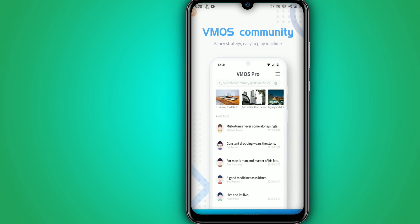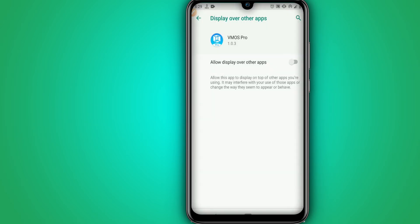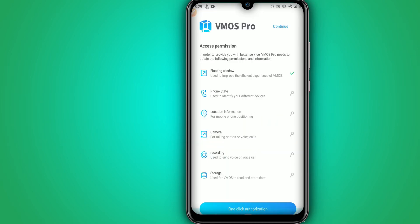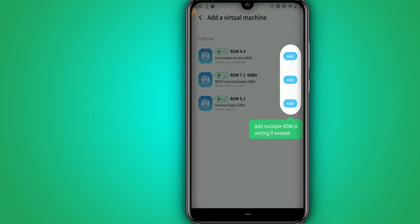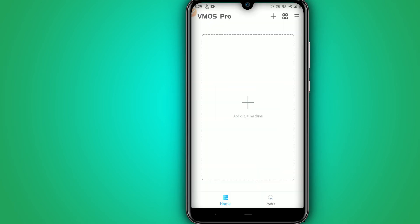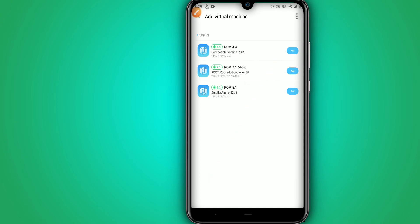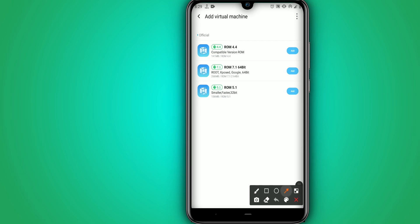Click on 'Enter Vymos Pro' and give all the permissions that Vymos Pro will ask for. This is the first time you open the Vymos Pro application. You are going to click on 'Add a Virtual Machine', then click the arrow in the right corner and select the first option on Vymos.